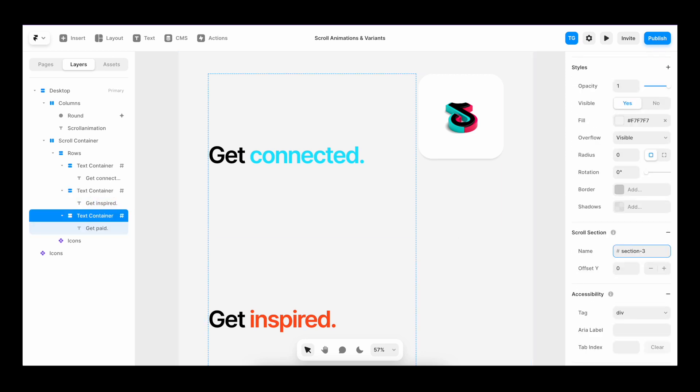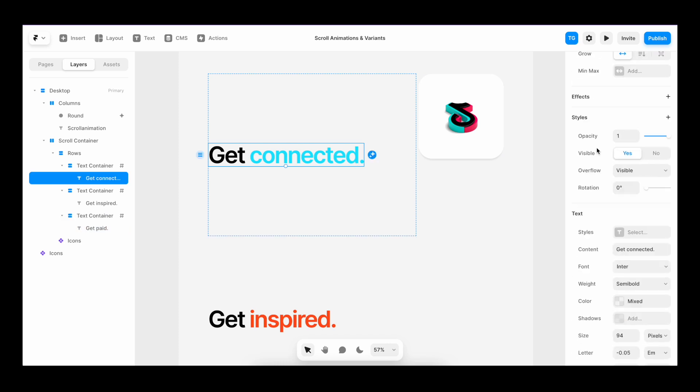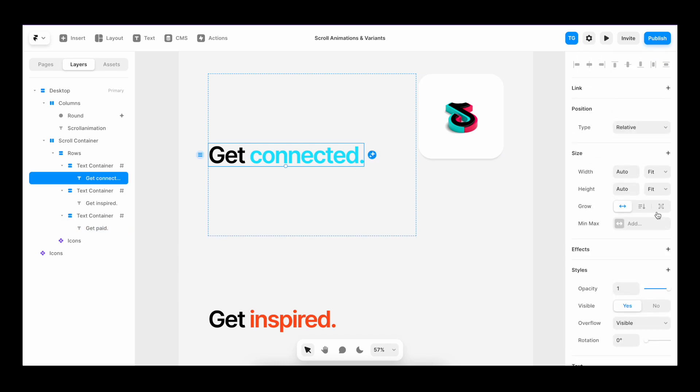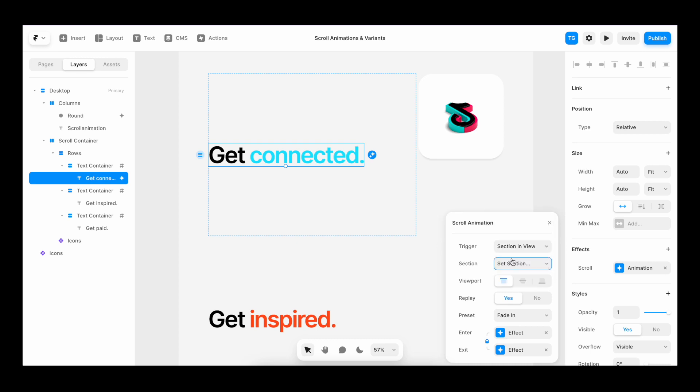Once this is done, we can select the text field, go to effects, add a scroll animation, and set the trigger to section in view. On section, we can target each individual section. For this one, we'll target section one.